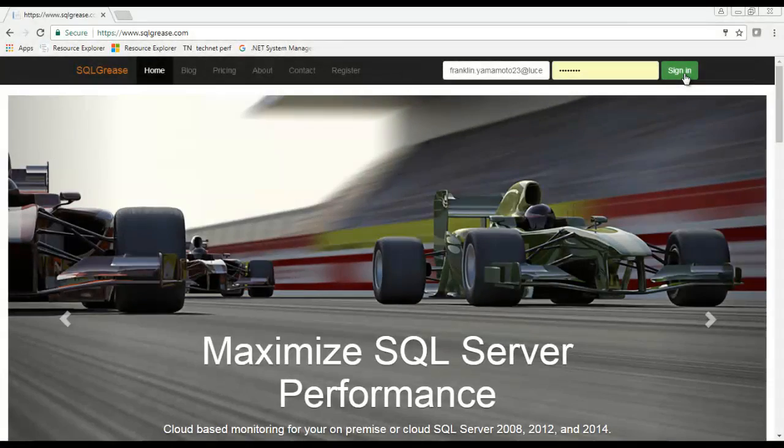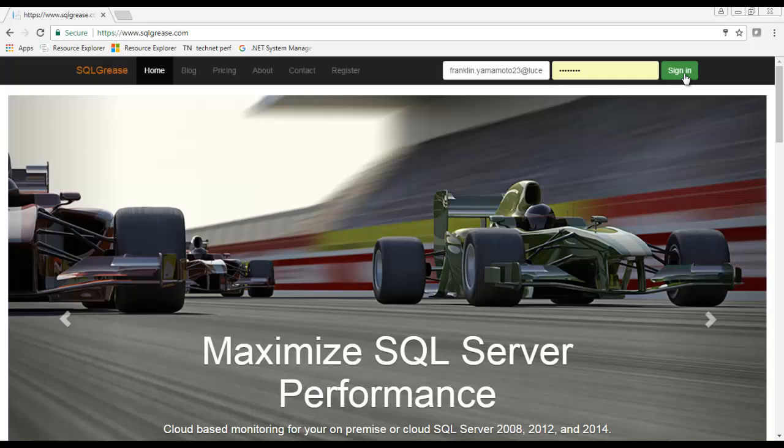Hi this is Franklin Yamamoto with SQL Grease. Today we will demo a common scenario. Users complain about application slowness at around 5:30 to 6 p.m., but the problem cleared prior to getting somebody involved to diagnose it.